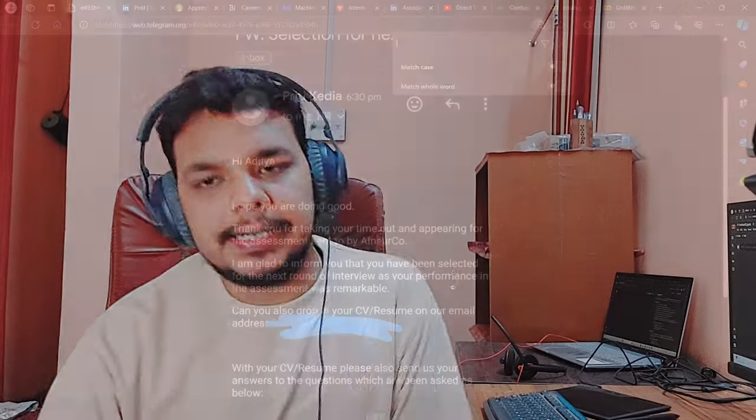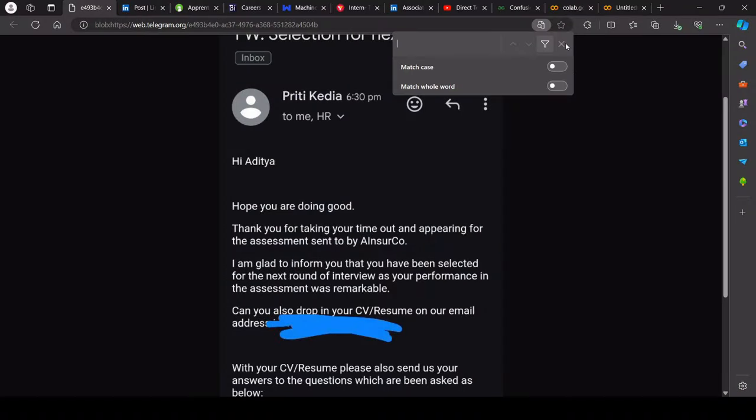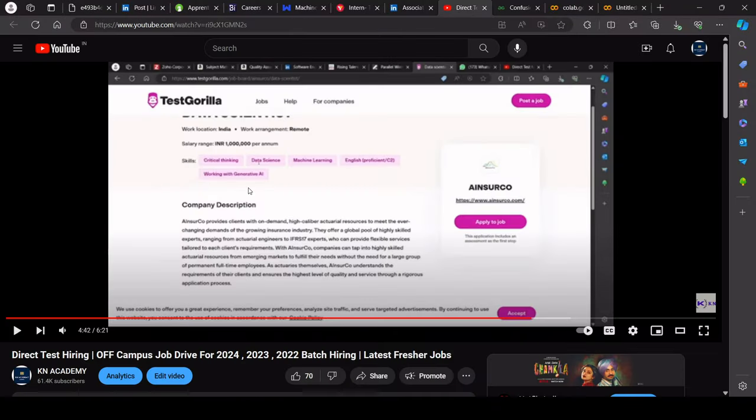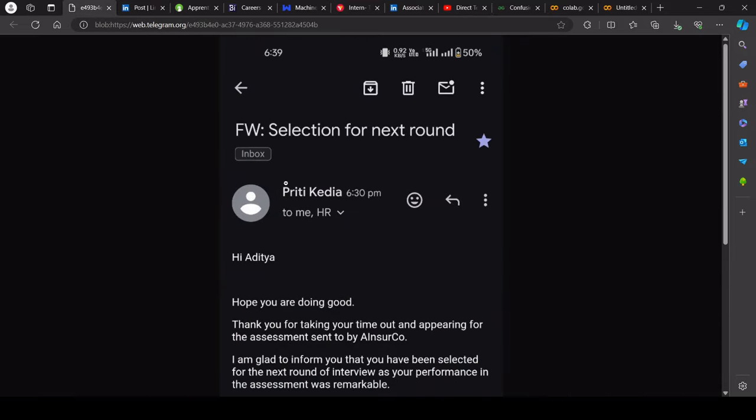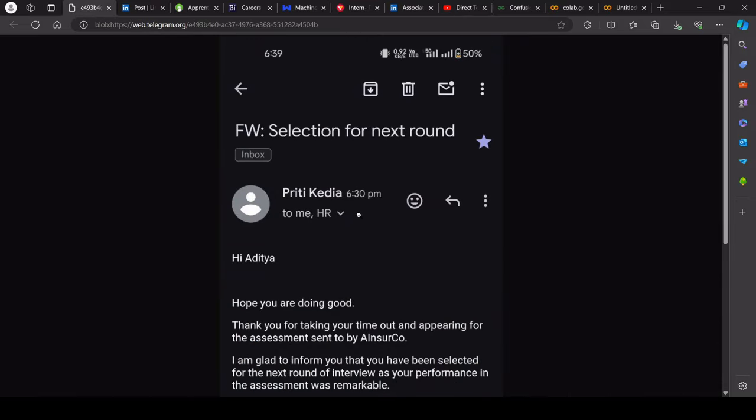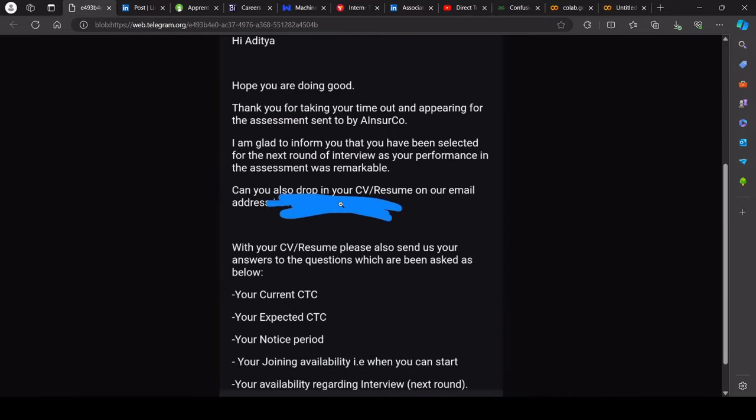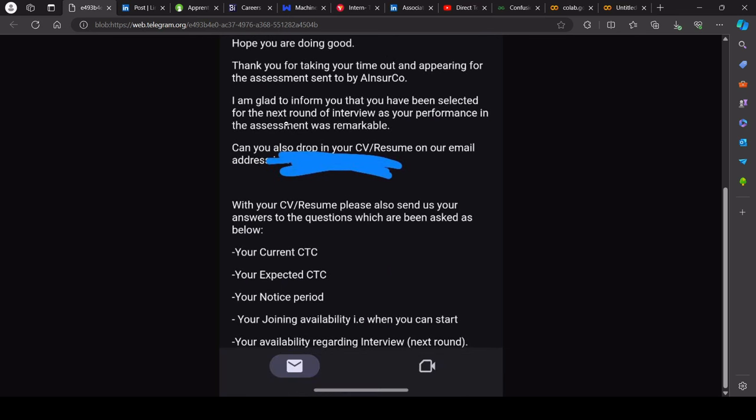So let's discuss all the things in detail. Look, Alan sir, this was a direct test hiring video in which I have told you that there is no shortlisting. If you haven't applied, then you will provide this link in the description. If you see, so this mail is received directly from HR. You are doing good, I am glad to inform you that you have been selected for the next round of interview, as your performance in the assessment was remarkable.